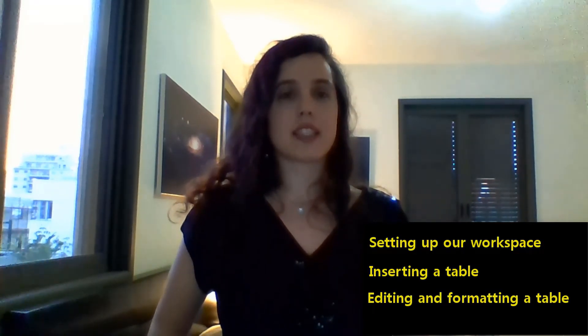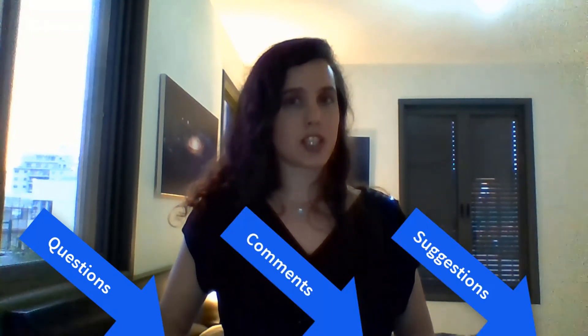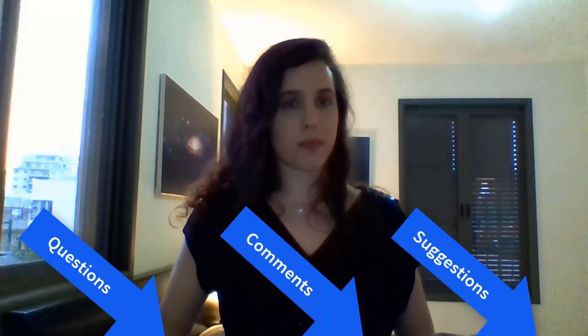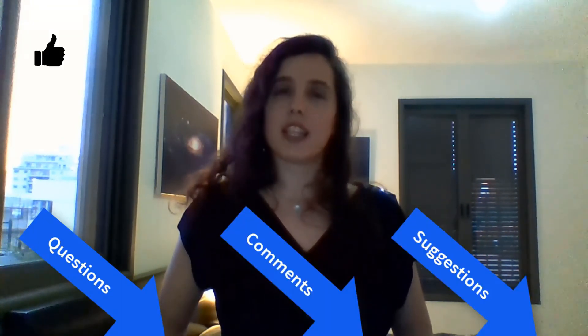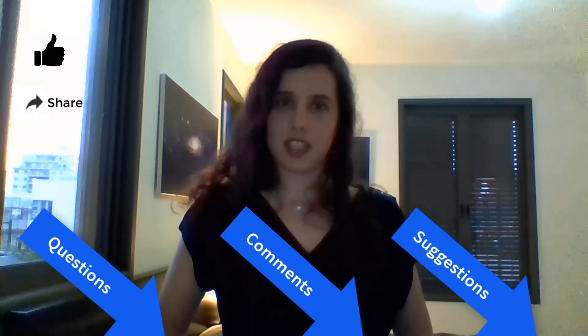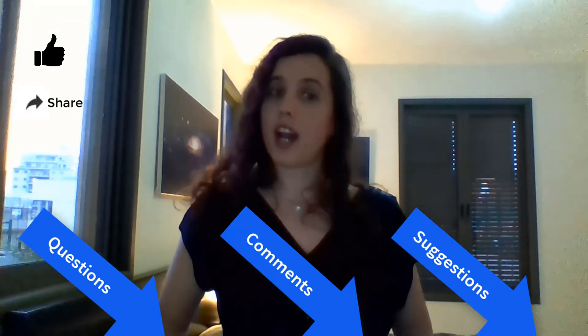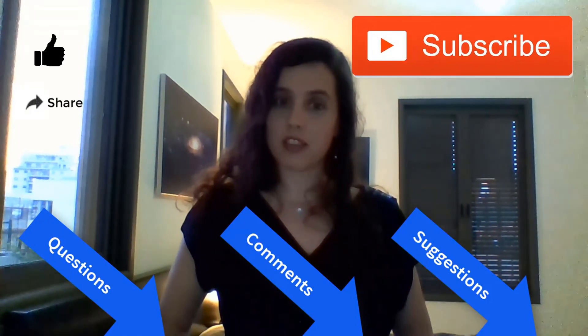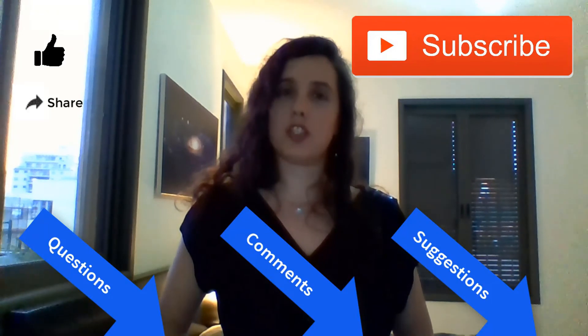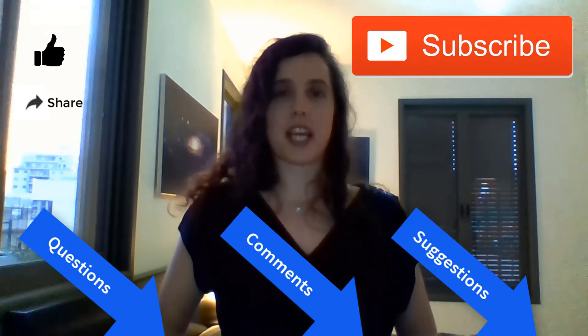I hope today's lesson was helpful in teaching you how to insert and work with tables. I'm looking forward to your questions, comments and suggestions below. Feel free to like this video and share the link. If you haven't already subscribed to my channel, please do so. See you next time.